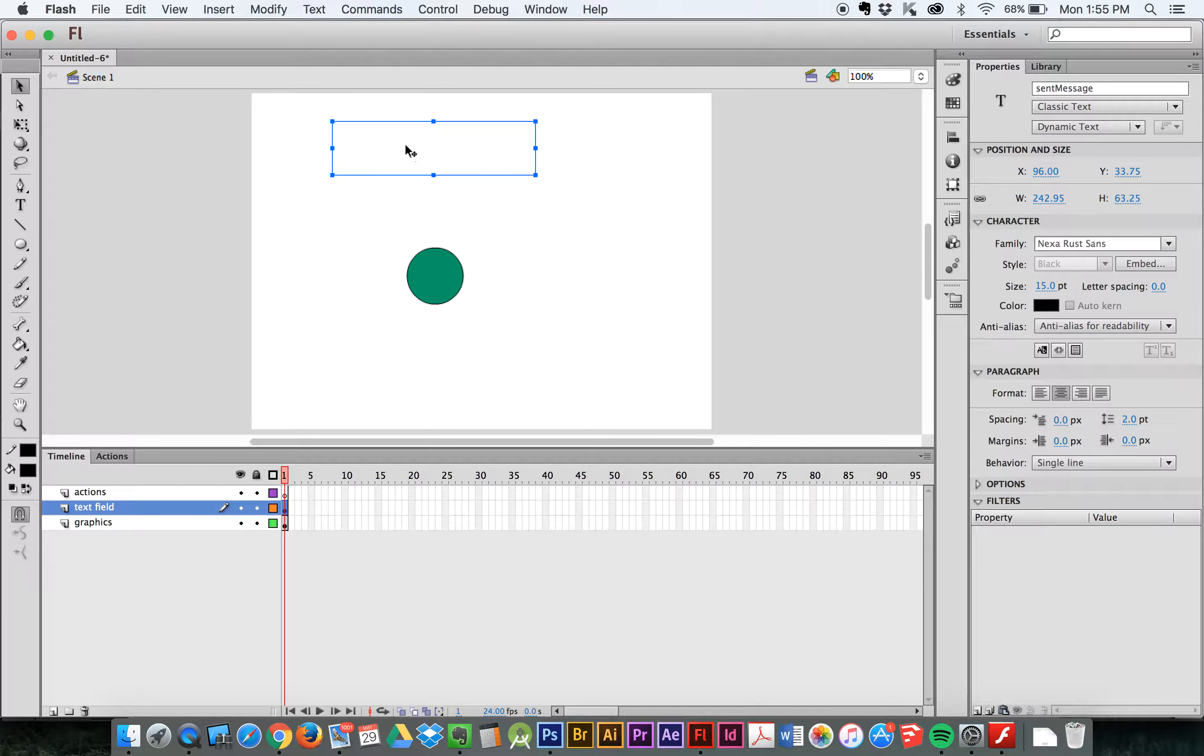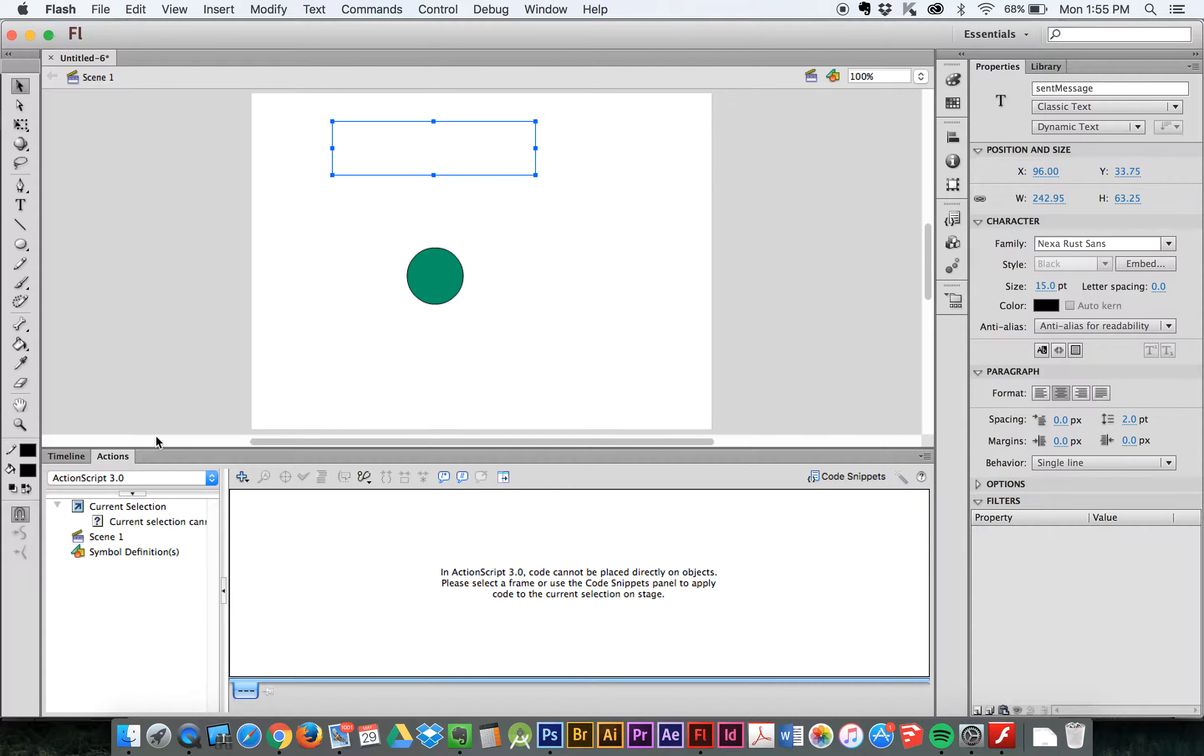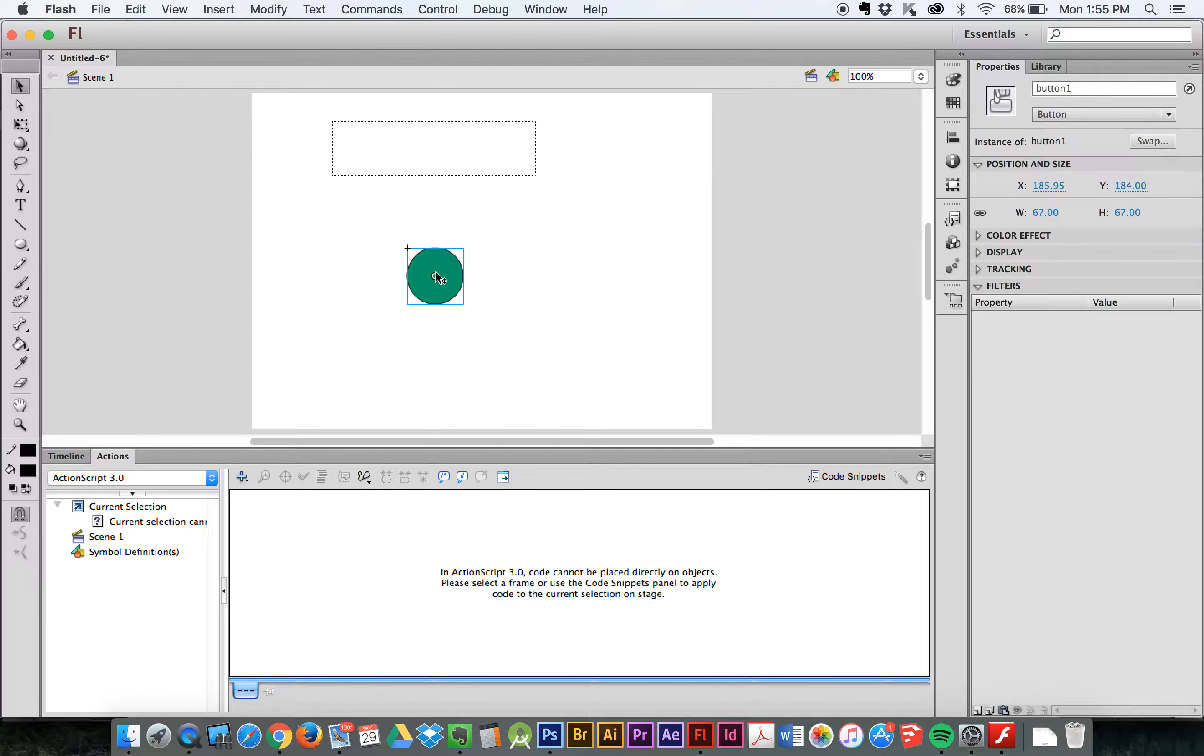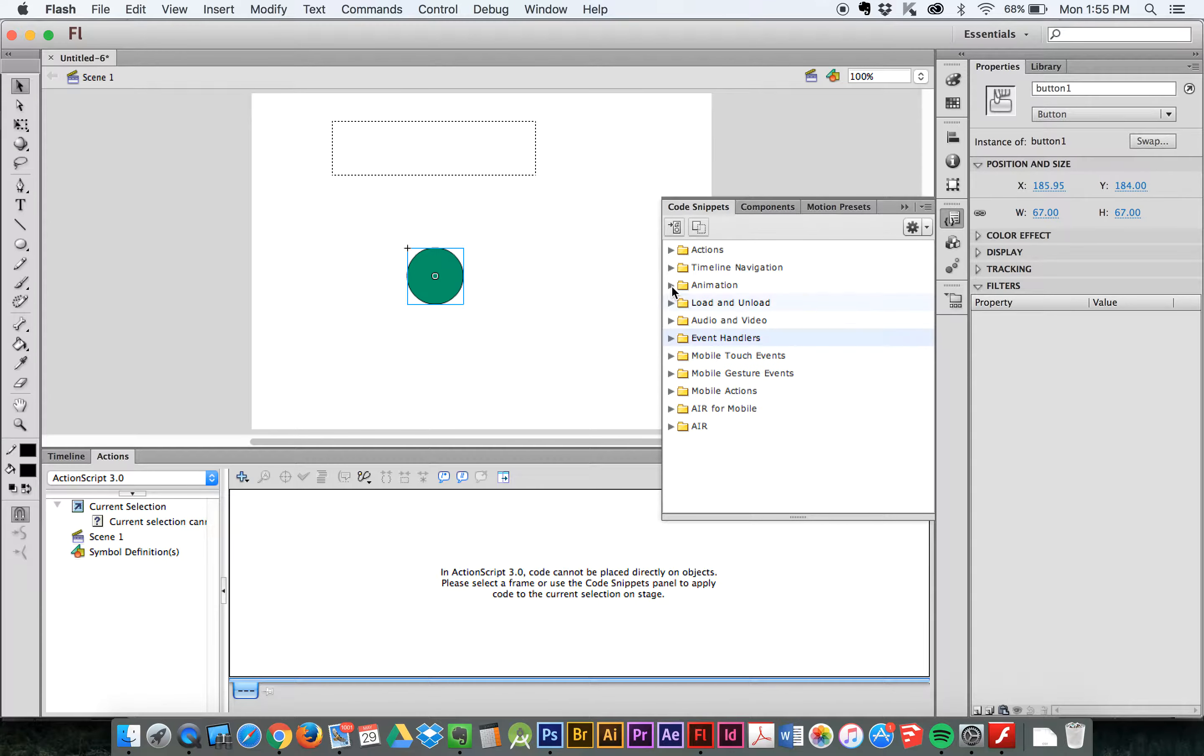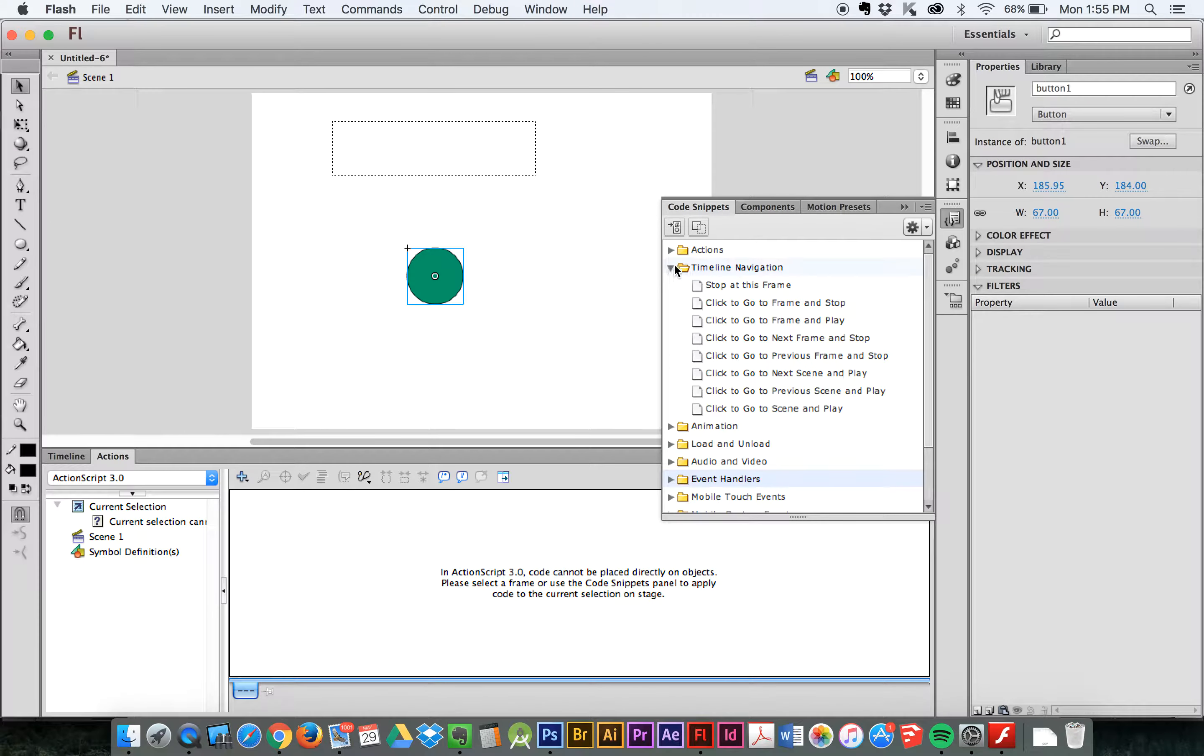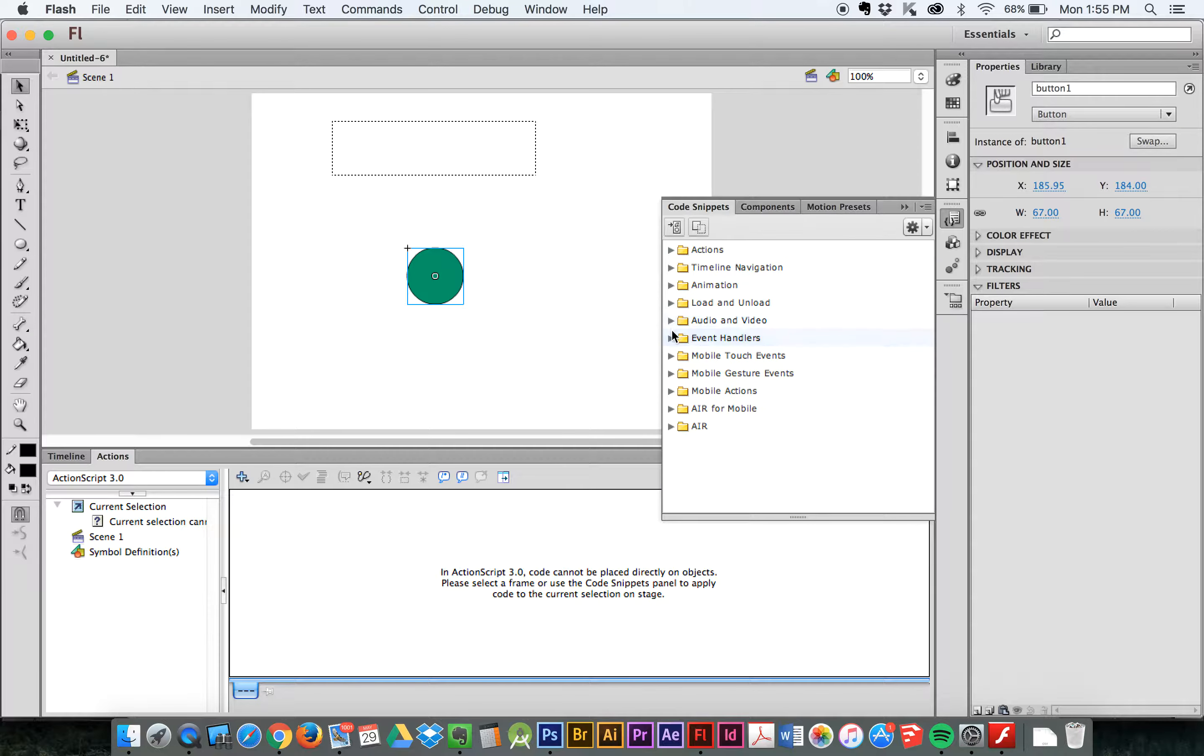Okay, so there's my text field. There's my button. I now want to add a piece of code that, when I click on this button, is going to send some text to this window. So let's open up our actions. I'm going to click on this because I need to have it selected. And I'm going to go to code snippets. Now last time, in our last tutorial, we opened up the timeline navigation and we used the click and go to next frame and stop. This time we're going to be using an event handler.